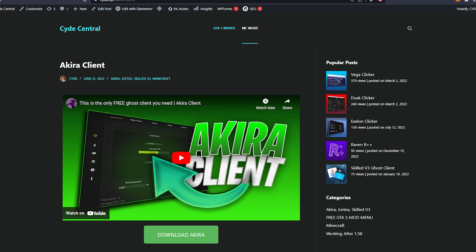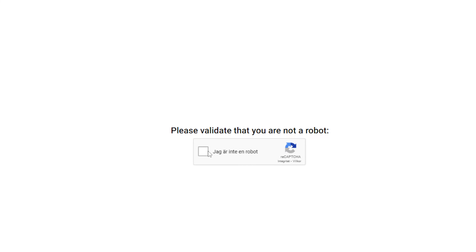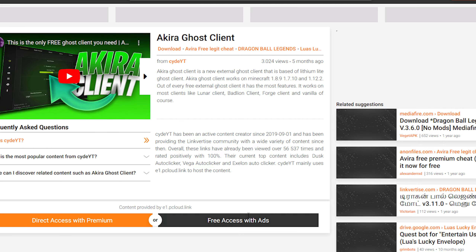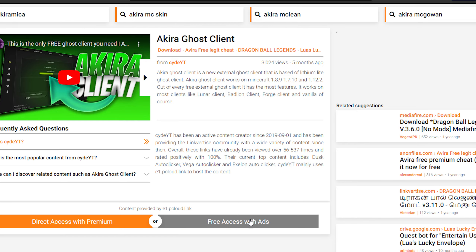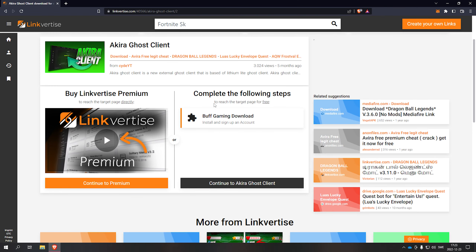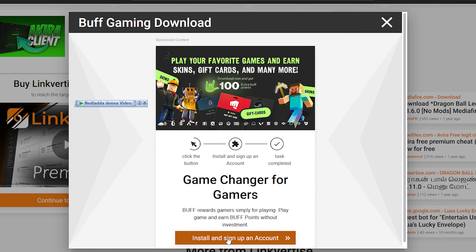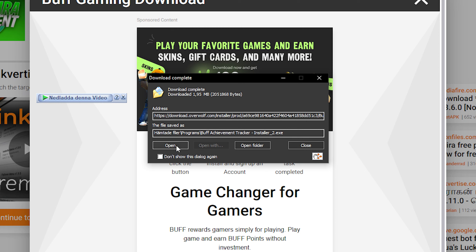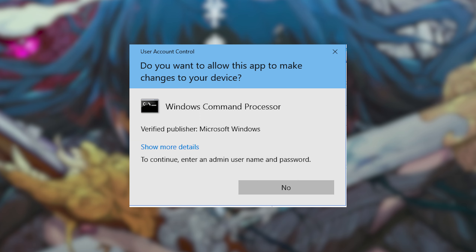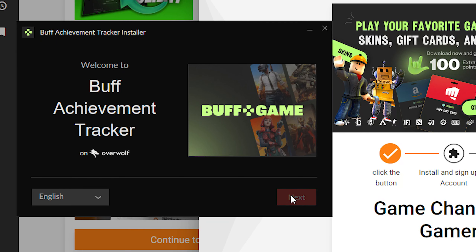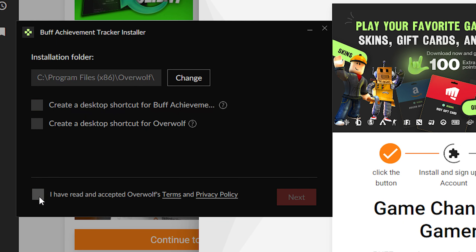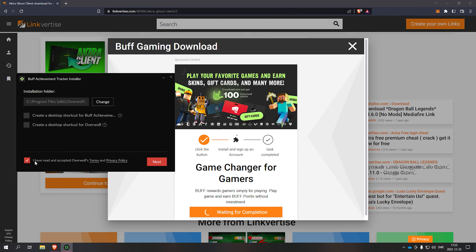Press download Akira and close the popup, then press download Akira again. Validate that you're not a robot, reCAPTCHA with ads. Now make sure you do this step: press on it, install and sign up an account, download it and open it. Press yes on the admin pop-up, then accept your agreements and accept this.